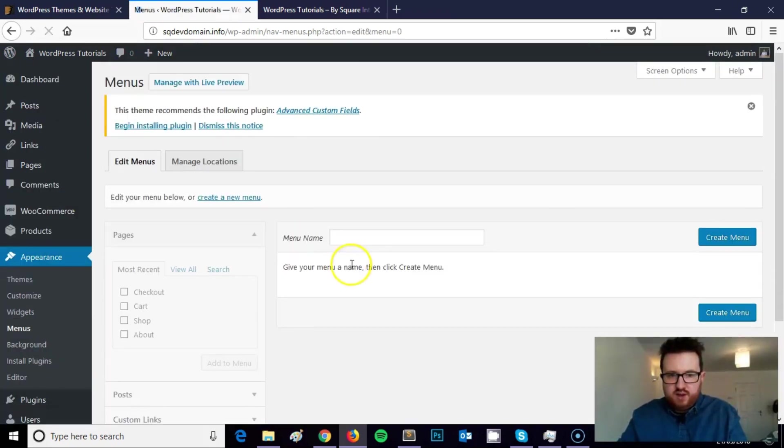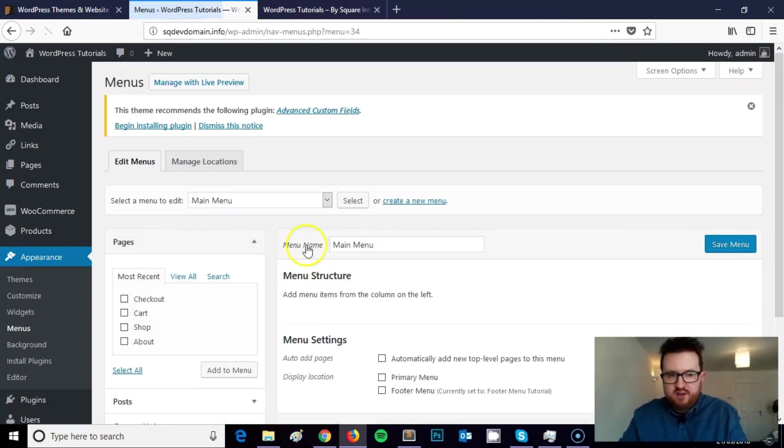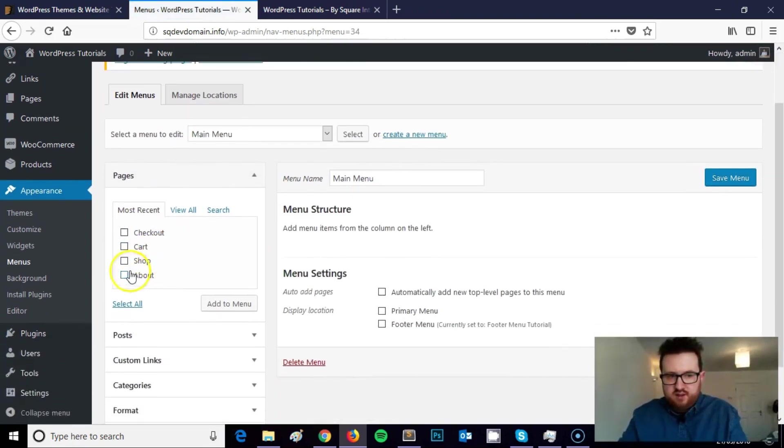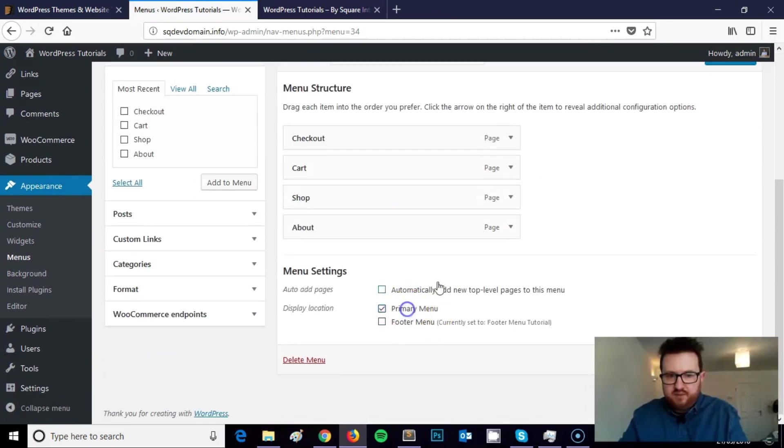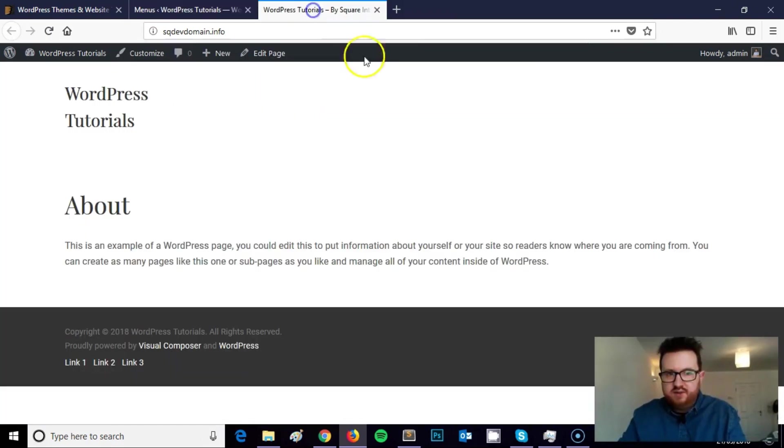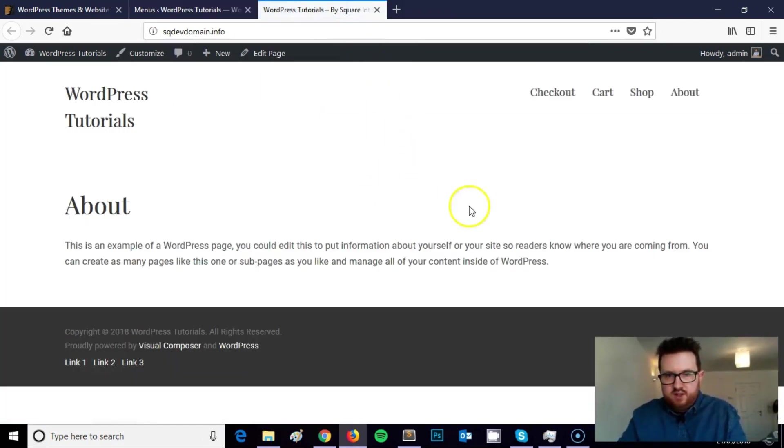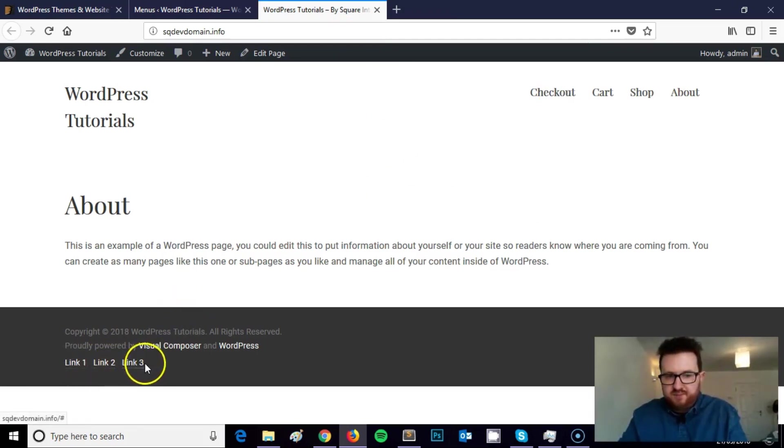I'll just show you really quickly the difference between the footer menu and the main menu locations. So I'm going to add the content I had on my original footer menu and just put it where the primary menu goes. So as you can see this is now up here in the primary menu. This is down here in the footer menu.